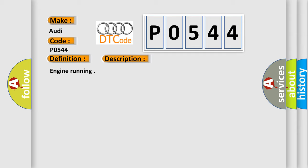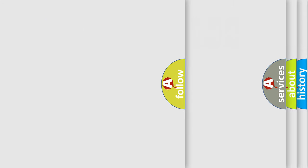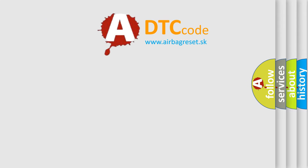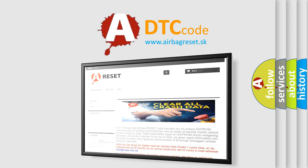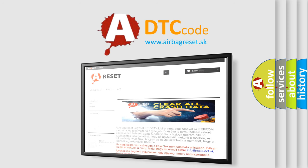Engine Running. The Airbag Reset website aims to provide information in 52 languages. Thank you for your attention and stay tuned for the next video.